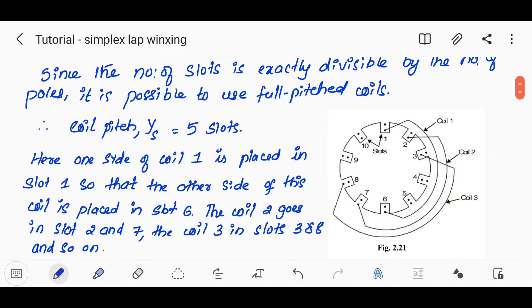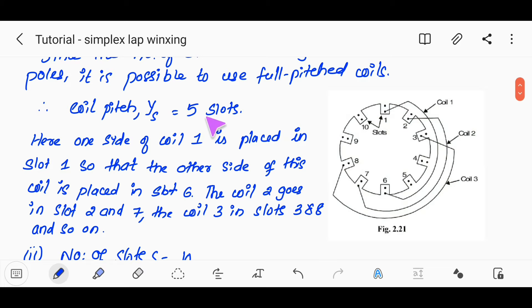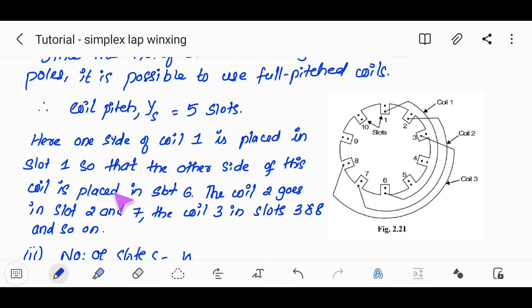We will use full-pitched coil, ensuring coil pitch is equal to 5. For the placement of coils, if you have coil side in slot 2, the other side goes to slot 2 plus 5 equals slot 7. That is our first case.